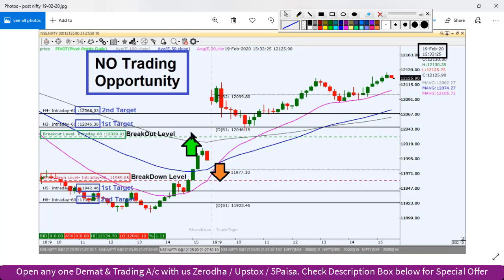Toh as per hamara jo pre-market plan hai, iske according humne kal analysis kiye the, wahan par exact isne support bhi test kiya tha aur phir bounce back dikhaaya tha. Toh levels toh kaafi accurate raha. Lekin gap up open hone ke baad, gap down open hone ke baad market ka trend analyze karna kaafi mushkil hota hai. Toh jo freshers hain, jo beginners hain, jinhe live market ka experience nahi hai, woh log avoid karein aur analysis karne ki koshish karein ki market kaisa behave karta hai.